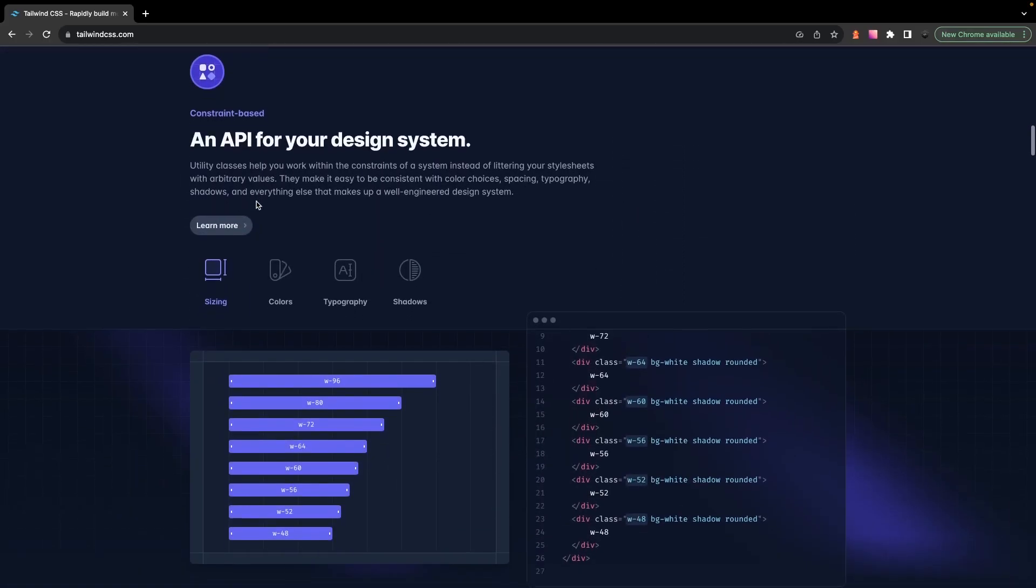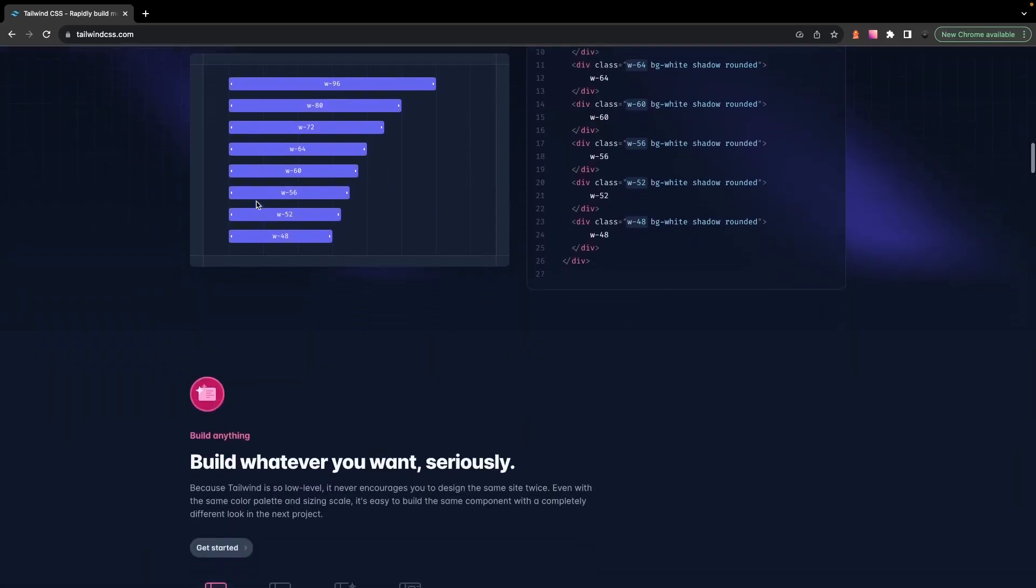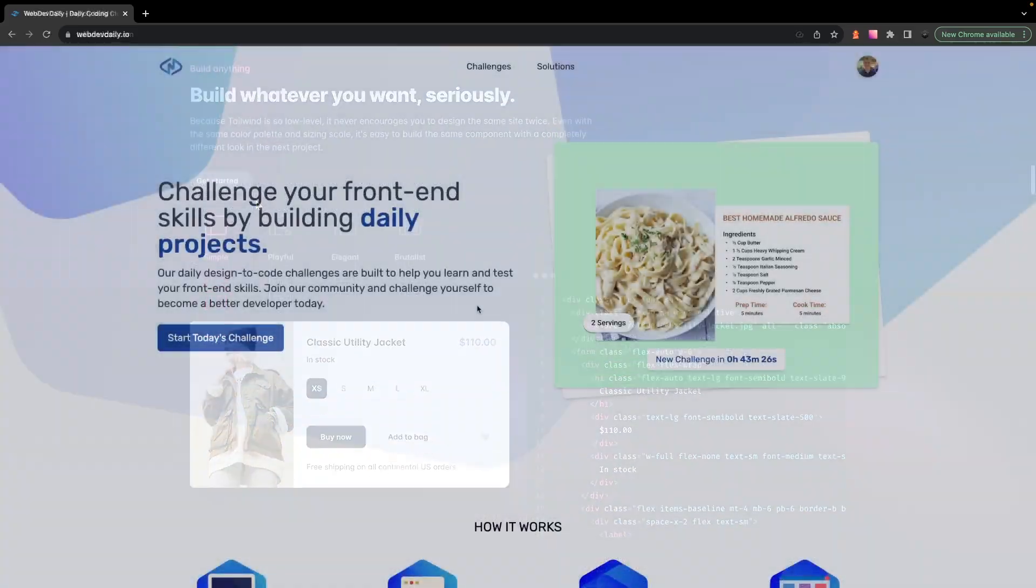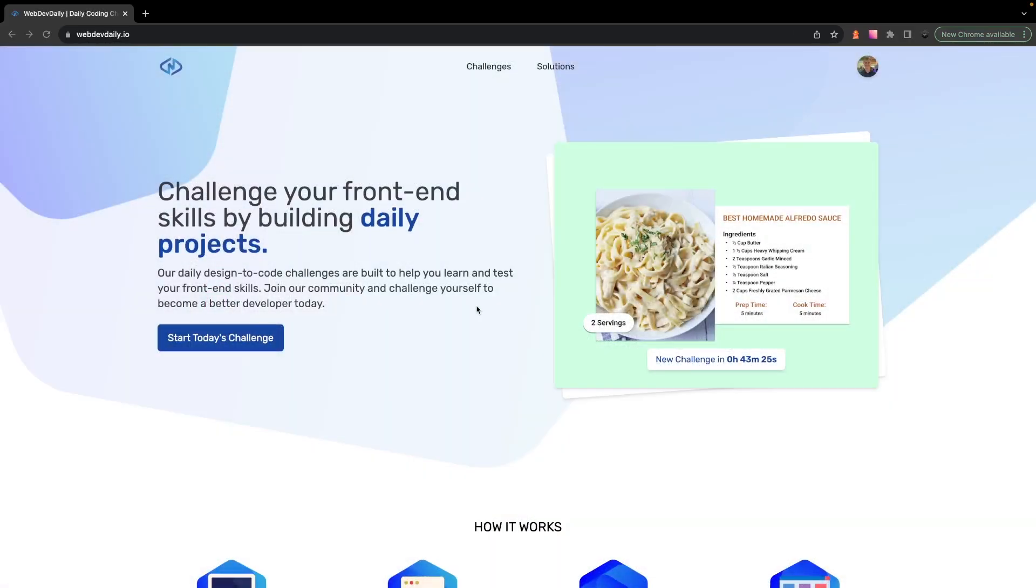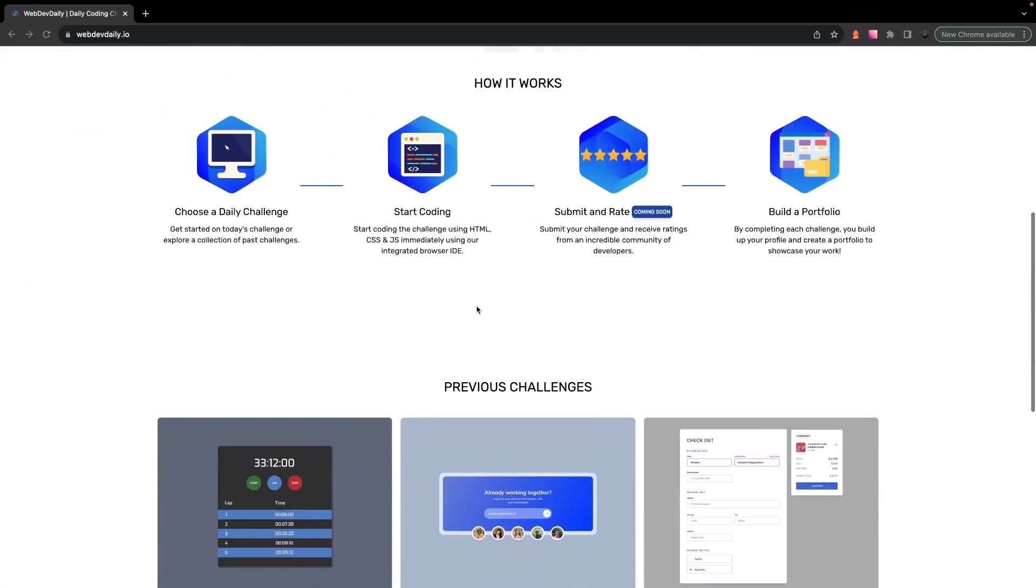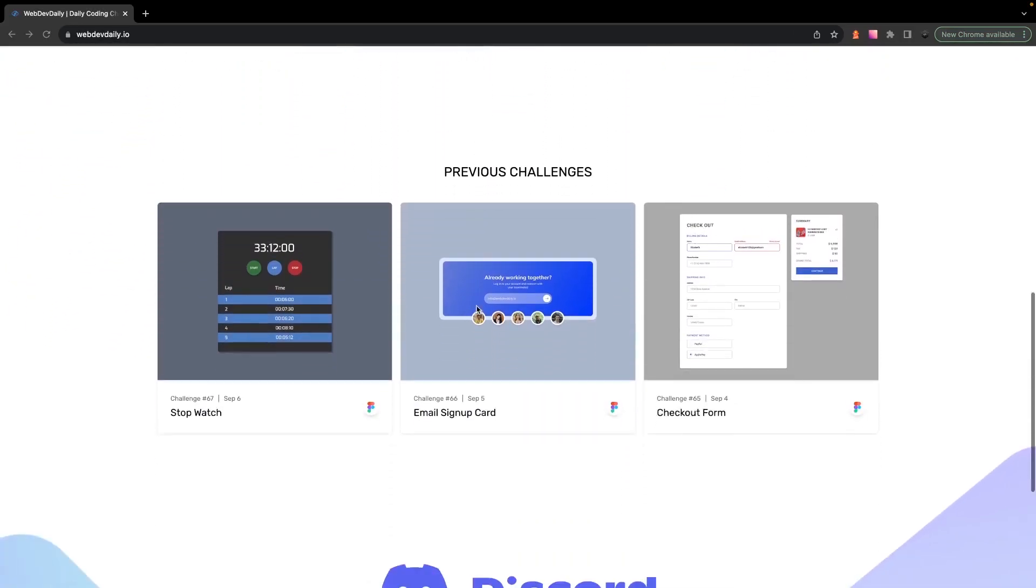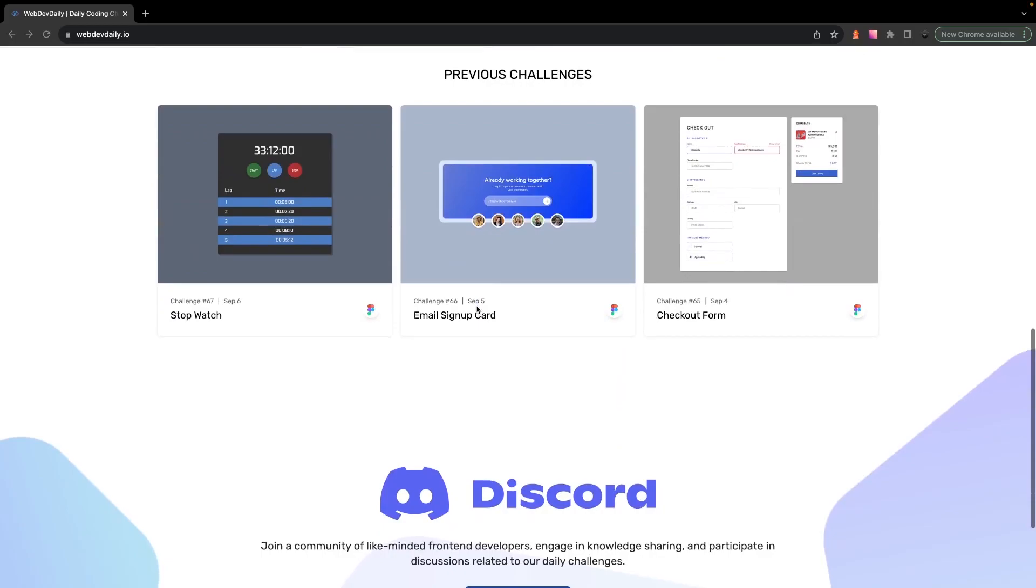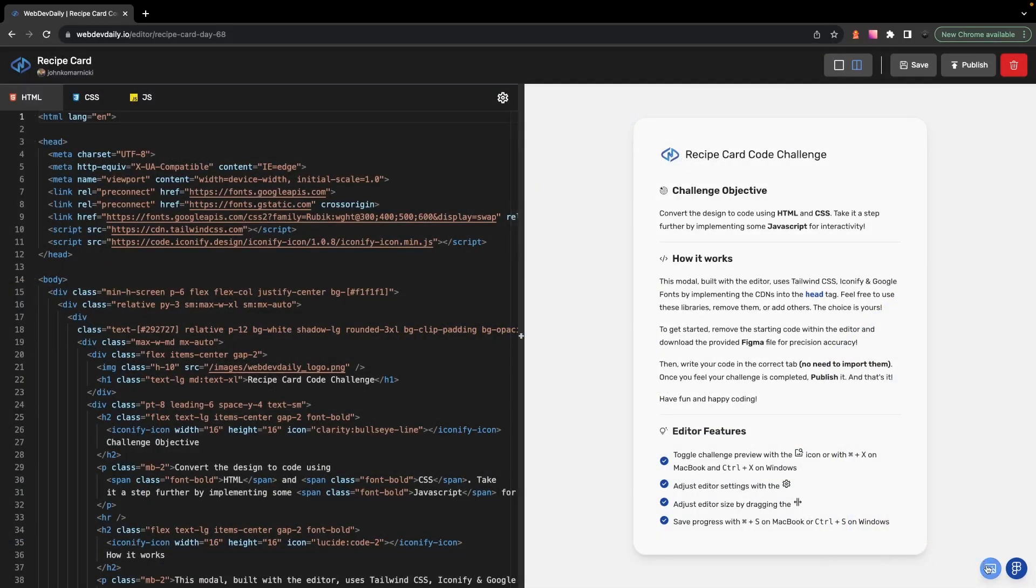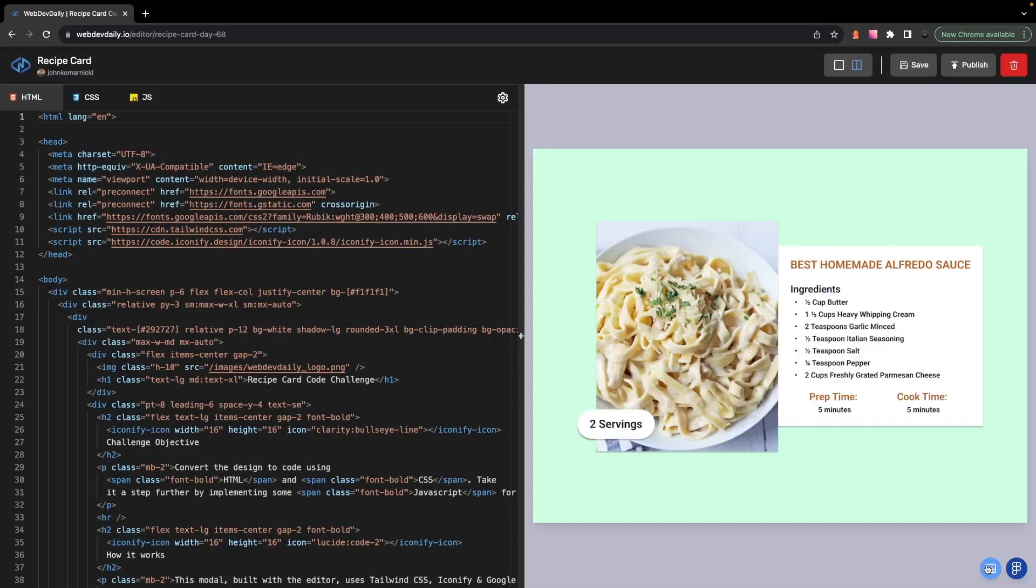Now personally, I think it's great, and I nearly use it in every one of my projects, even my most recent application that I'm working on, WebDevDaily. So if you're looking to improve your front-end skills for free, be sure to check that out.